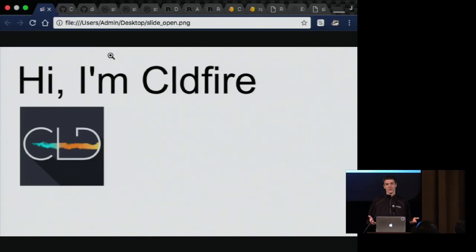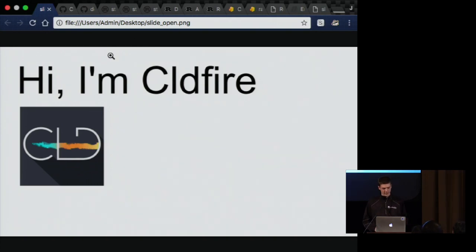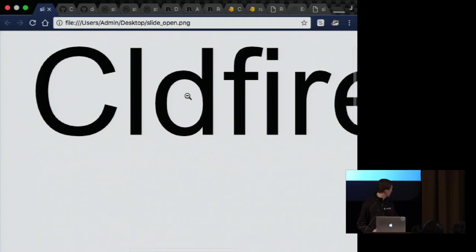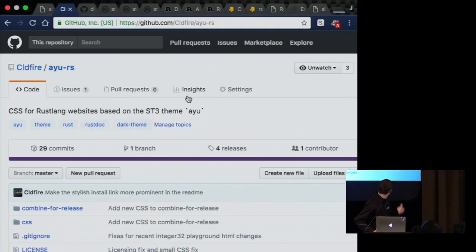One of the projects that I've done in Rust is a dark theme for various Rust websites. So if I can do this, this is the GitHub page for that.